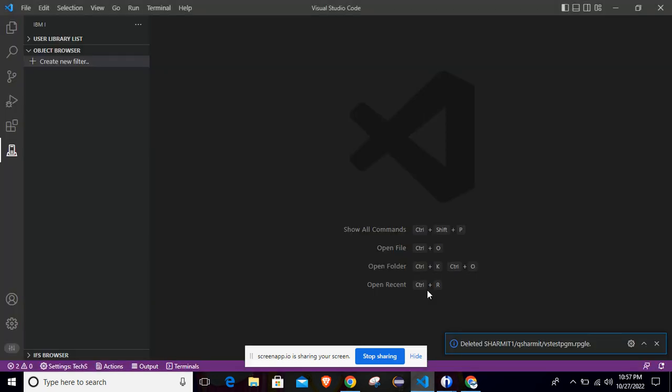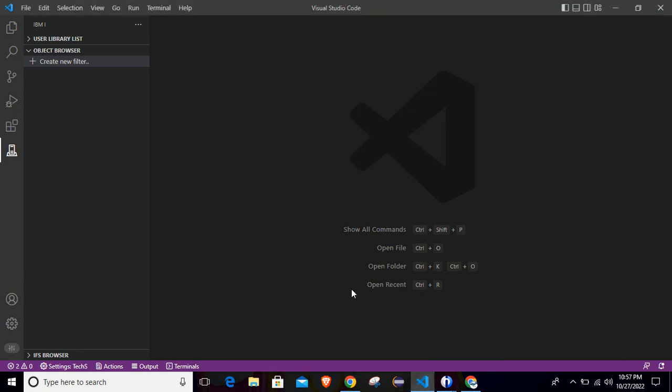Hello, welcome to TechSherman. In this session, we will discuss a way through which we can create the RPGLE program from VS Code and we will compile the same from the VS Code itself. So let's see how to do this.